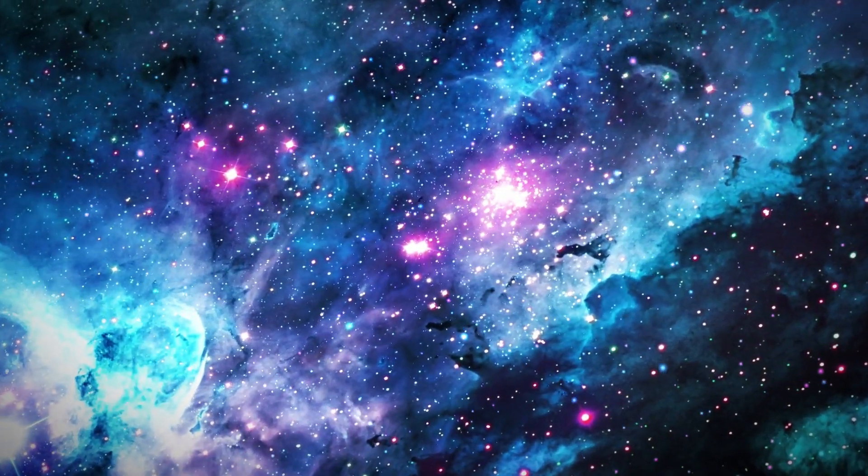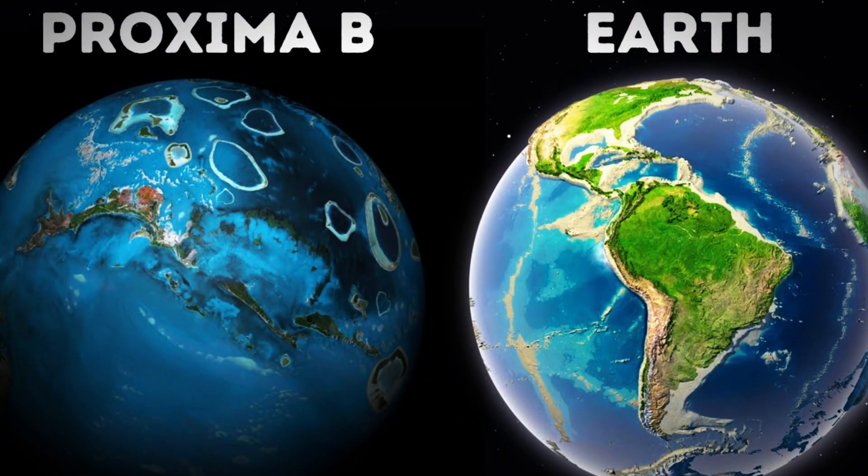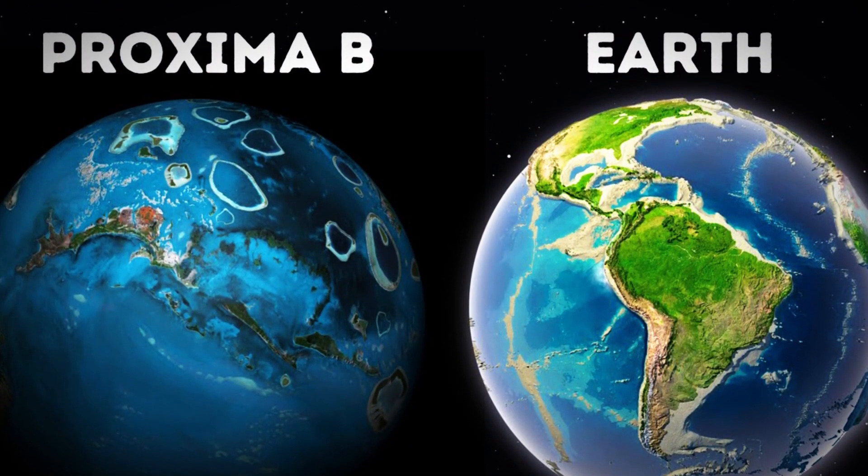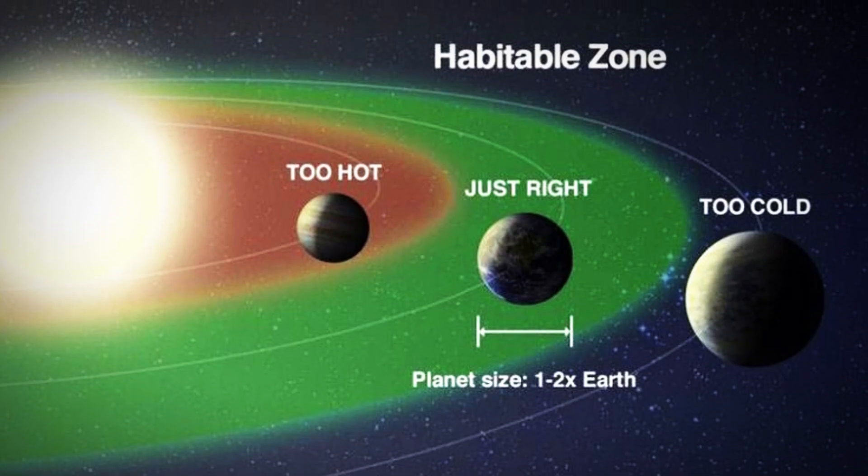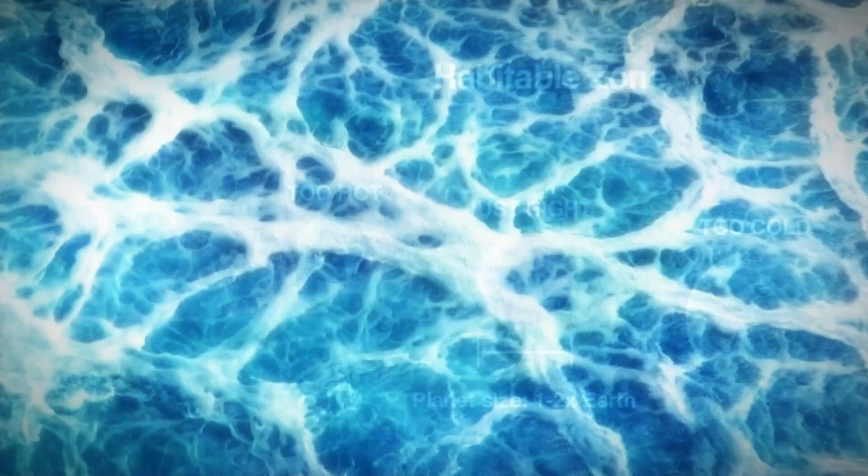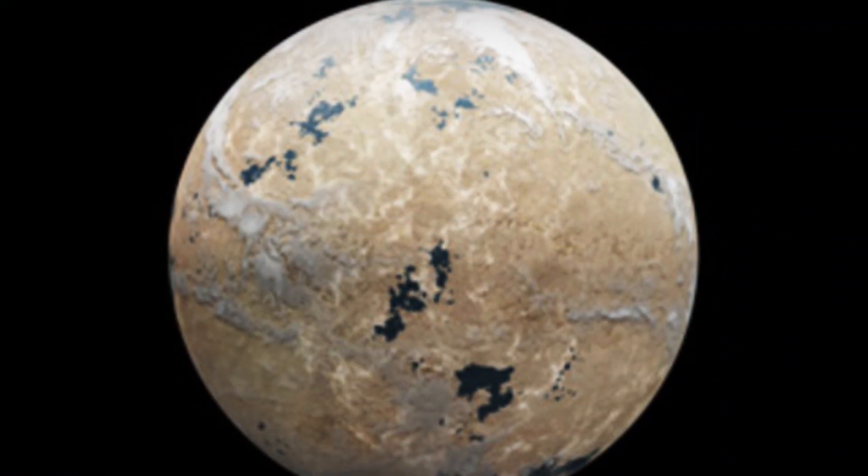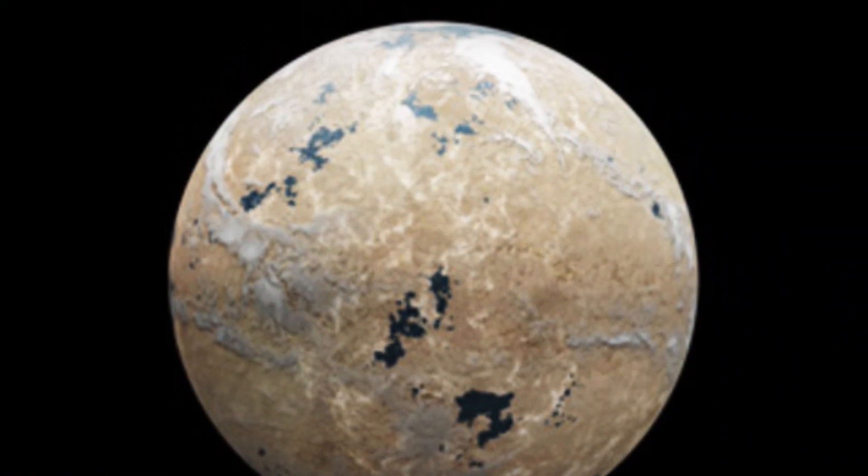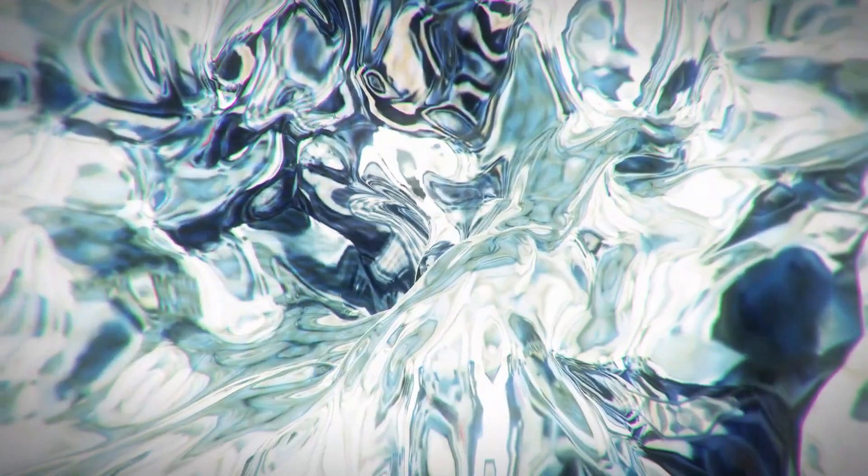Now the key thing to remember is that Proxima b lies in what we call the habitable zone of its star, meaning it's in the right position where liquid water could exist. Water is essential for life as we know it. But while Proxima b might have the right conditions for liquid water, it's also dealing with some major challenges.